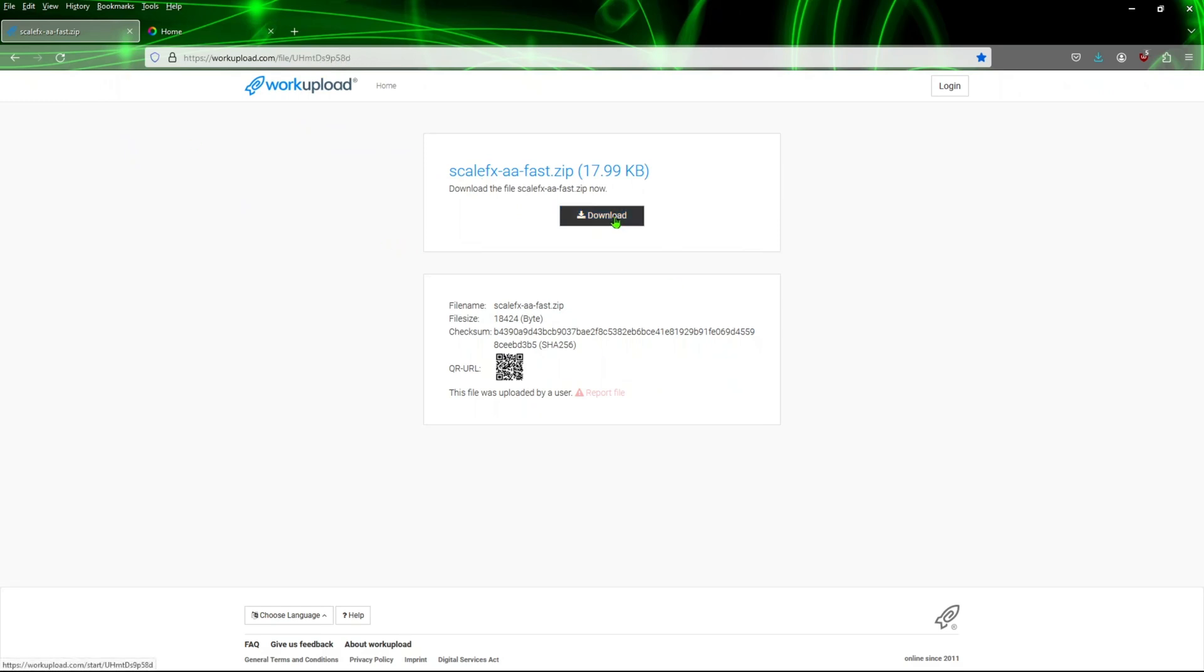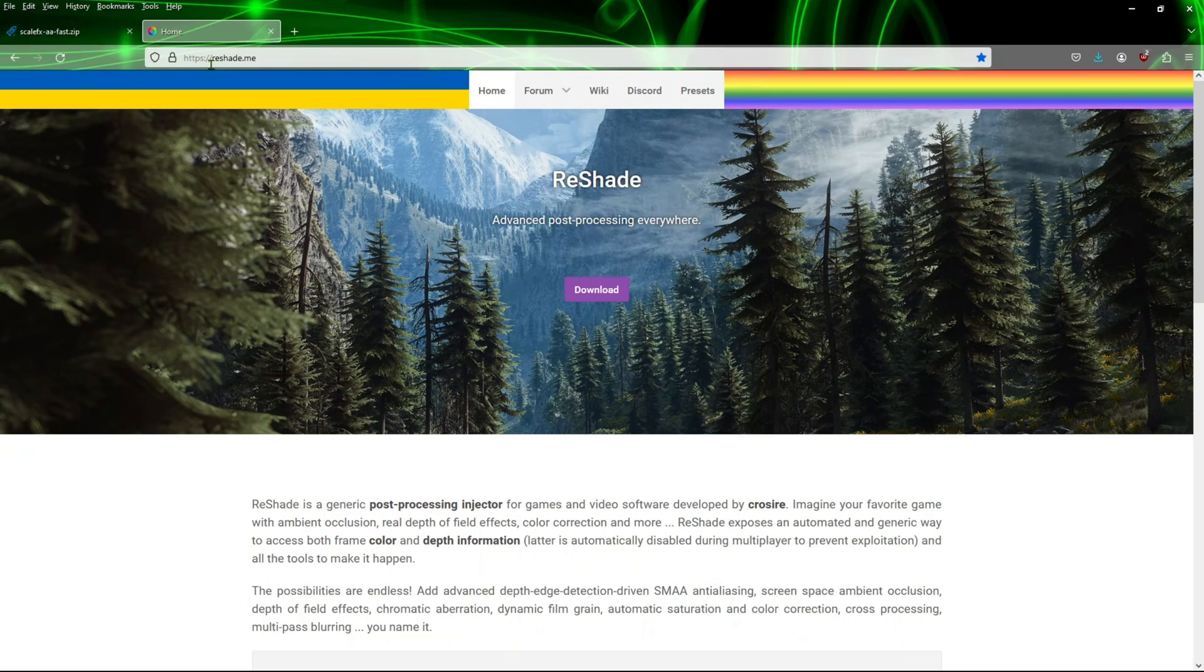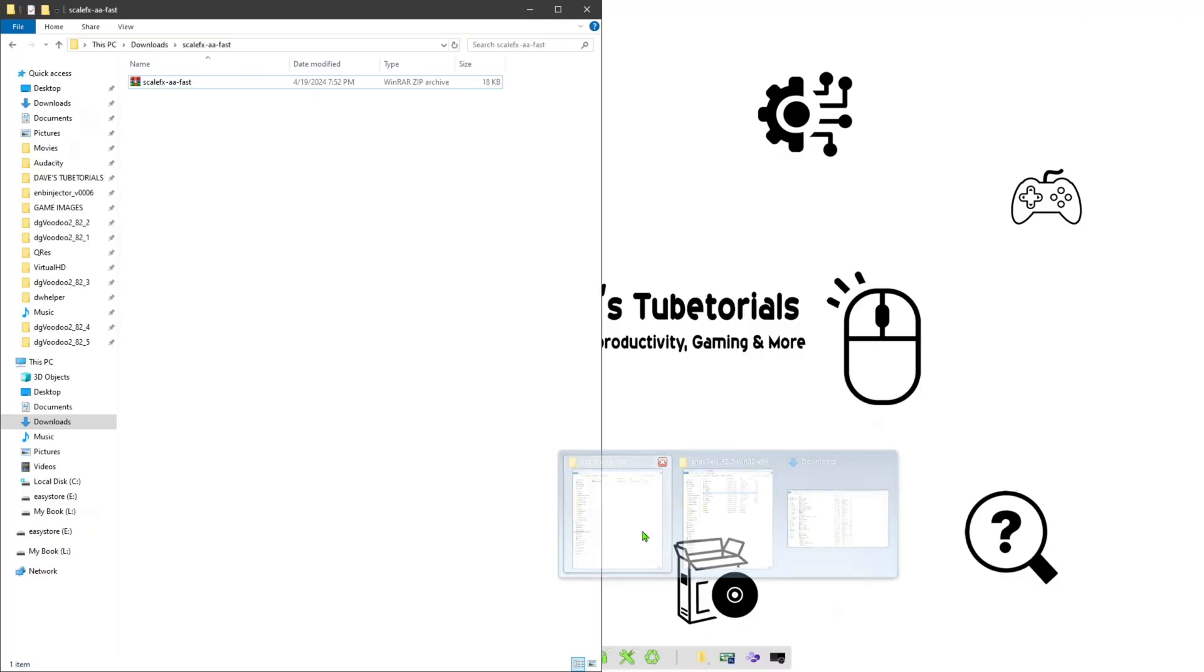Now there's a step to even make it look better, and that's going to be done with ReShade. So if you're interested in that, go ahead and hit this page here. I'll put both links in the description so you can go to both websites and download those. Once you have that done, you can close your browser.